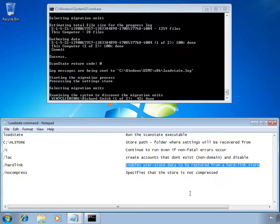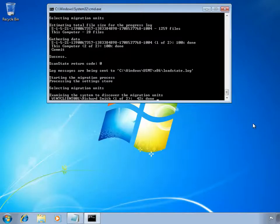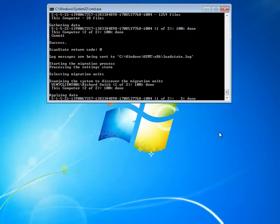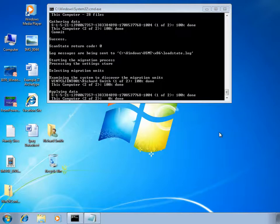We use the hardlink switch to inform LoadState that it's recovering from a hardlink based store, and the nocompress switch because we're using the hardlink switch. In the command window you can see the first of the profiles being restored back into the Windows 7 environment — this is the Richard Smith profile that I was using under Windows XP. As the data is migrated back, manifest files within USMT detail where the data needs to be put in relation to the new operating system folders.